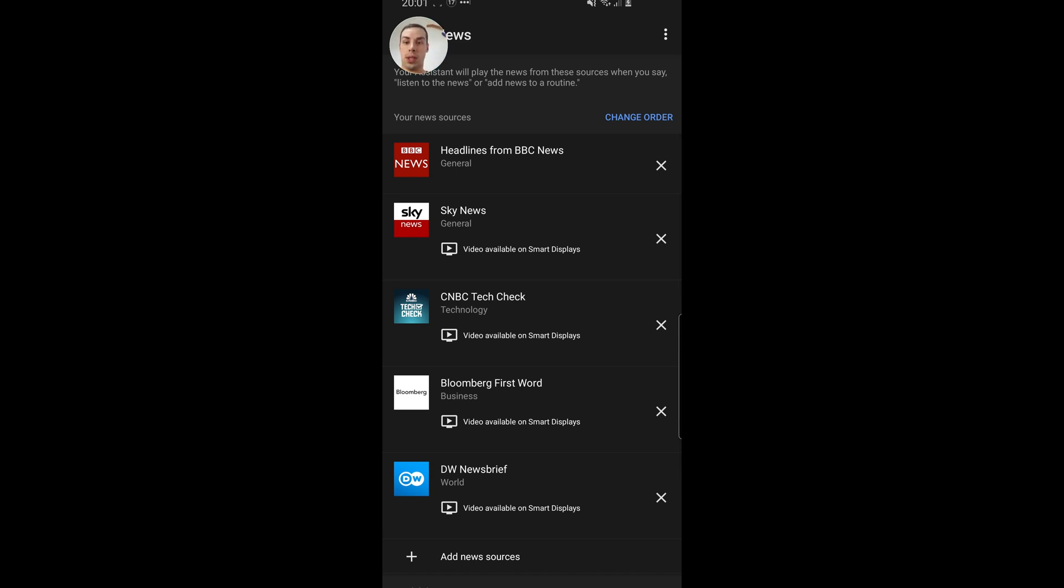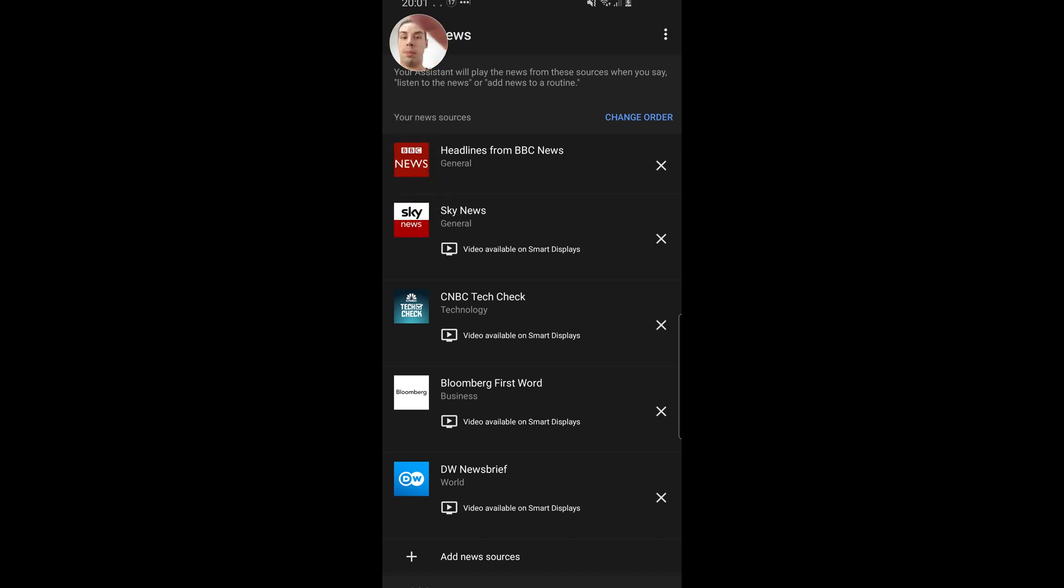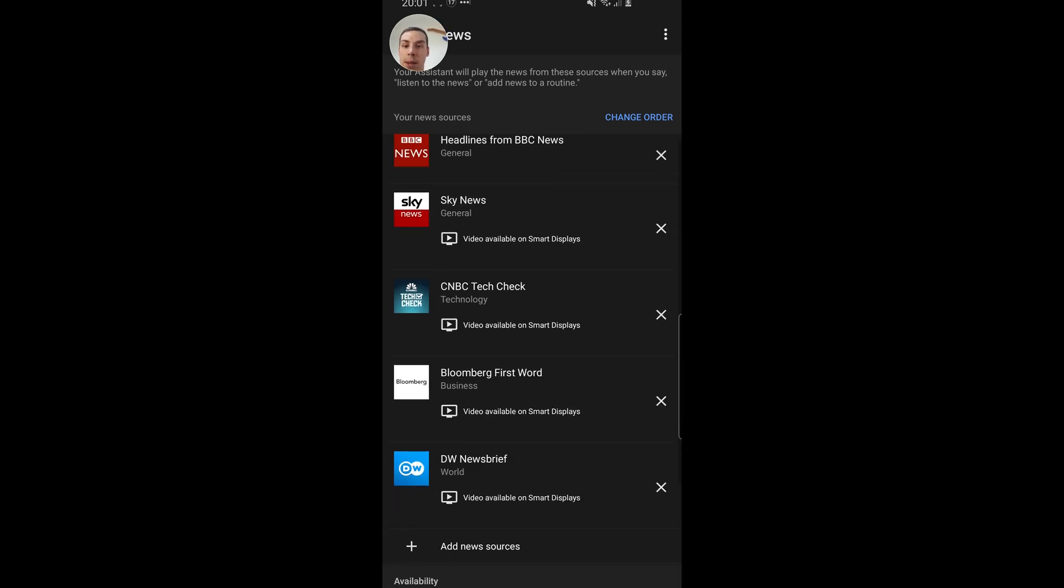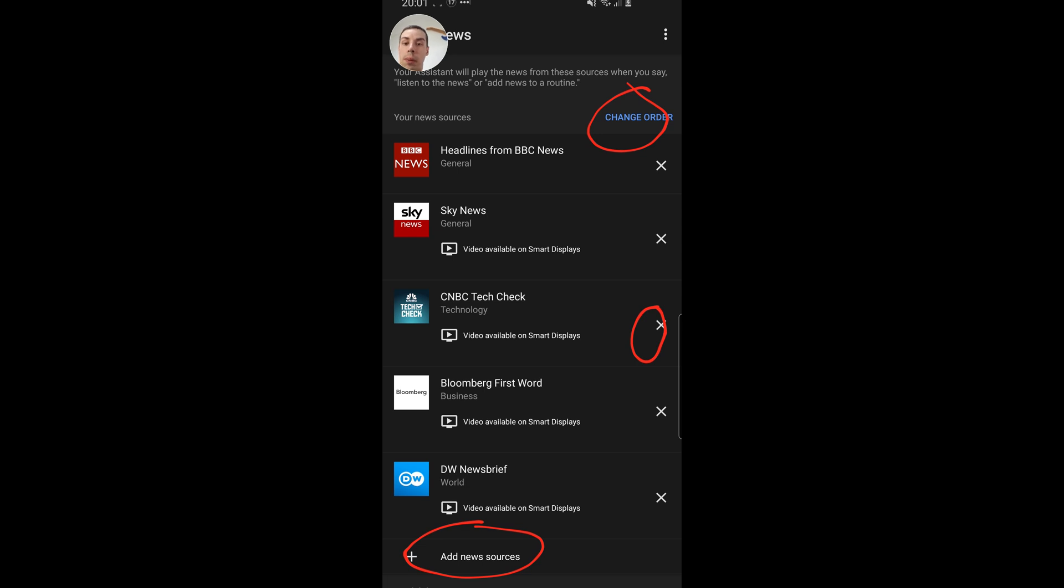So in terms of this screen, it says your assistant will play the news from these sources when you say listen to the news or add news to a routine. Brilliant. So you can see all the different news sources there. Firstly, you can change the order. You can also delete news providers and you can also add a new news source as well.